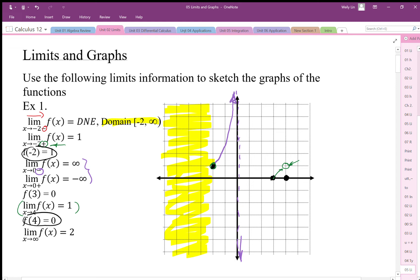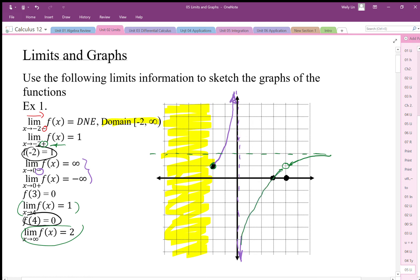As x goes to infinity, f of x goes to 2, so using that end behavior it looks like the graph travels along a horizontal asymptote at y equals 2. Connecting everything: the graph goes up to infinity, down to infinity, through the point at x equals 3, and along the horizontal asymptote, with a removable discontinuity at x equals 4 where the limit equals 1 but the actual coordinate does not match.